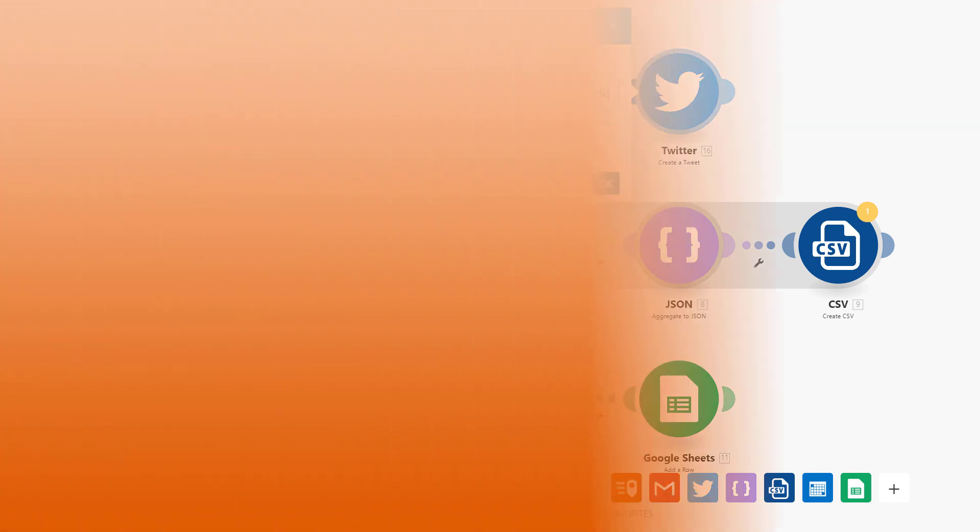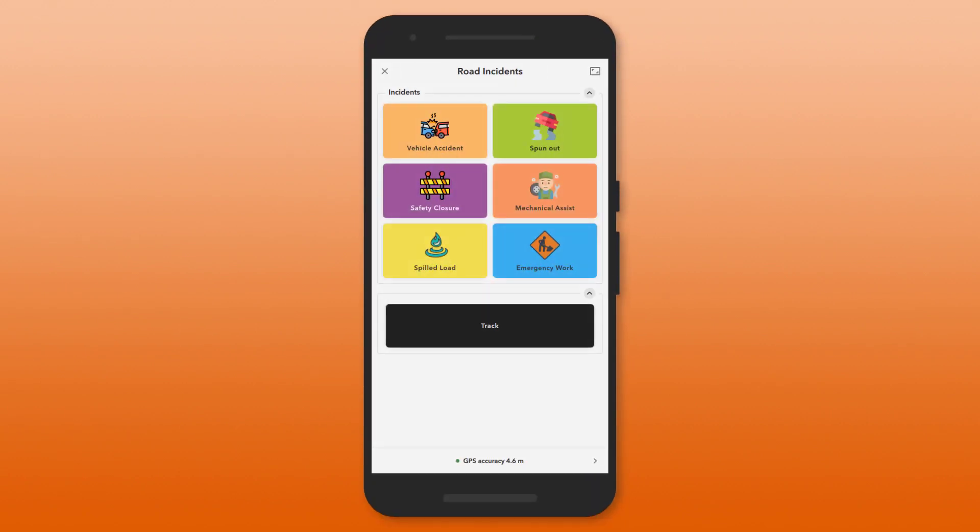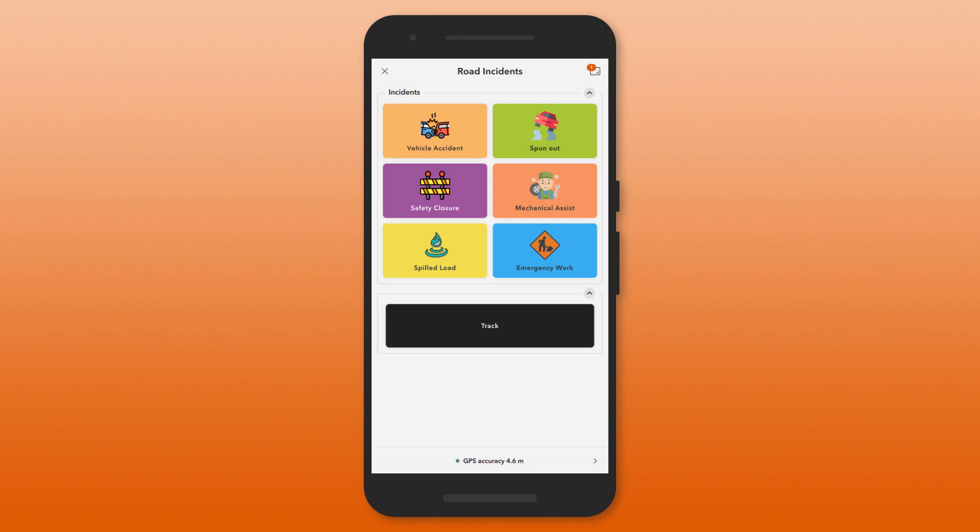In this demonstration we'll use Integromat to send an email notification when a feature is captured for this road incidents project. This project is used by transportation crews to quickly report incidents on the road such as vehicle accidents, closures and spilled loads.